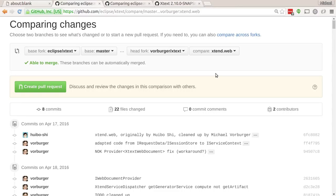Hello Xtext fans. The other night I wanted to build a web editor for Xtend. And Sven pointed me to a pull request by Huibo Xi that was sort of semi-working.